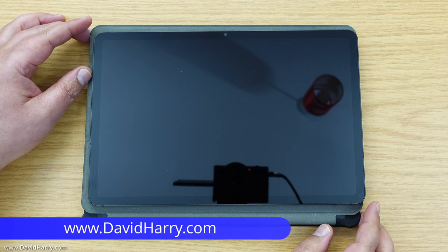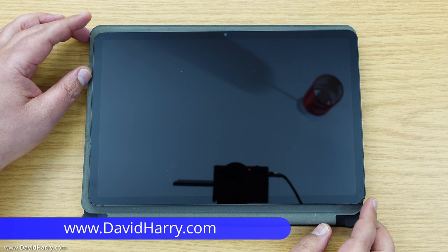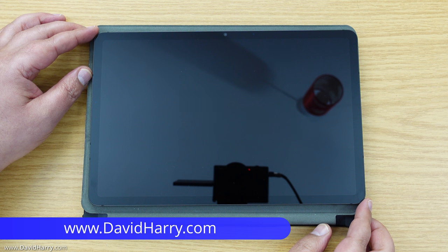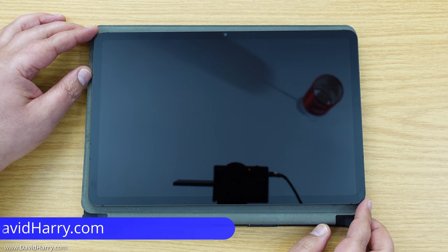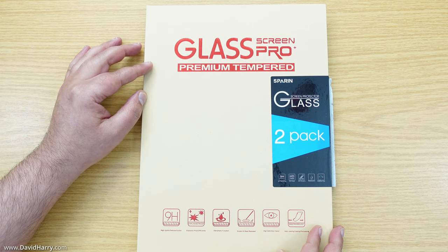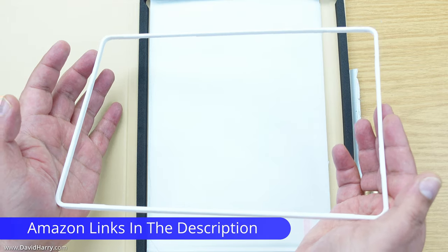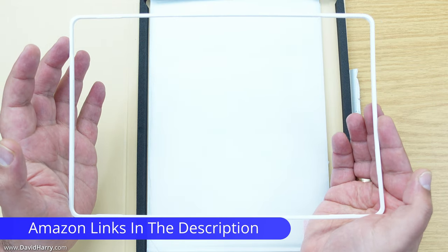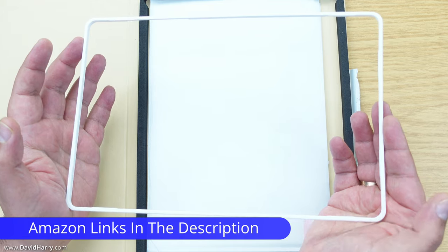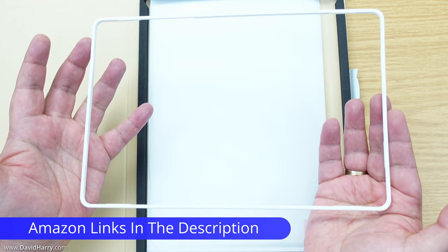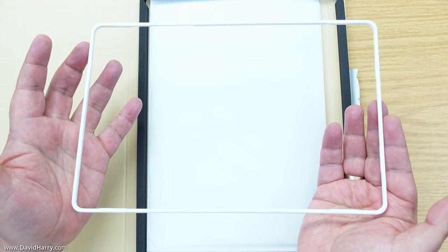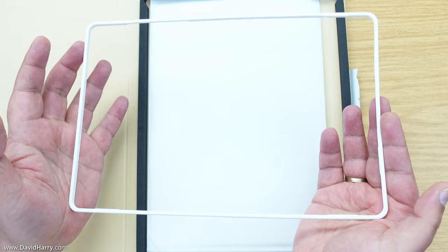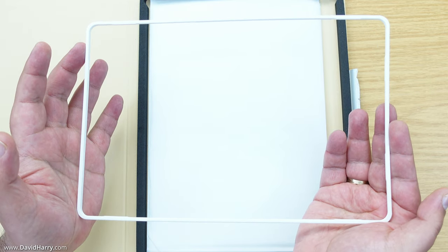I've been looking for tempered glass screen protectors for my new Samsung Galaxy Tab S8 and luckily I've come across these ones which come with an applicator. This applicator is like a frame or guide that allows you to install the tempered glass and get it on straight.